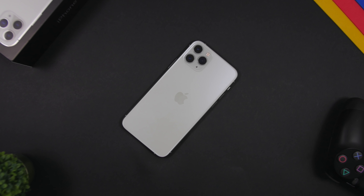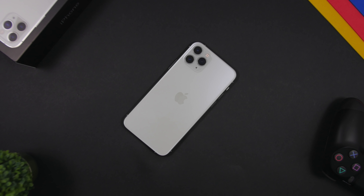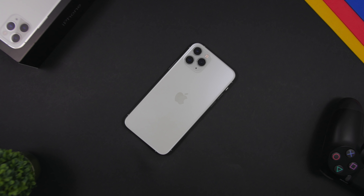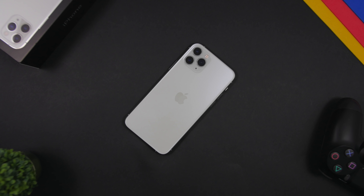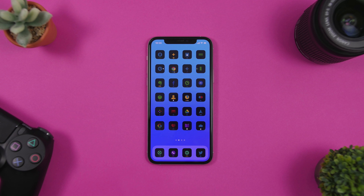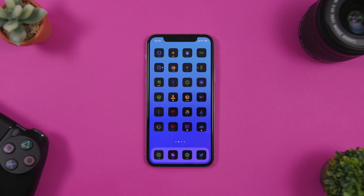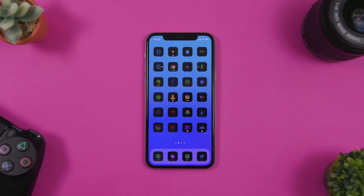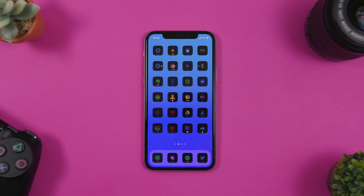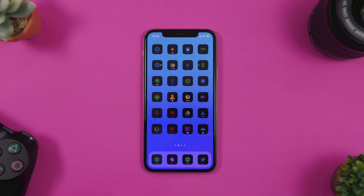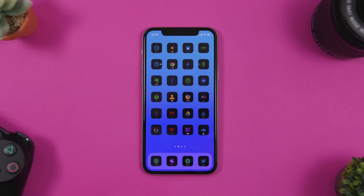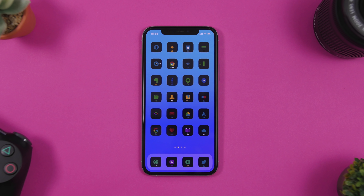It's very easy and you will get some really beautiful themes on your device, making your device look really unique. So let's get started — here's the step-by-step tutorial on how to install themes on your iOS 14 device.